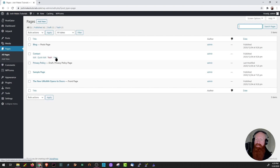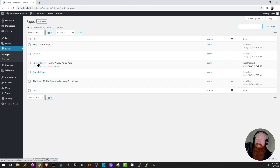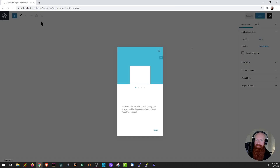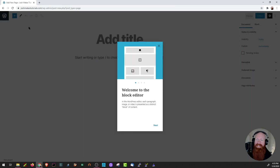Looking at the pages I have: there's my blog page which is my post page, so any blog post I make will automatically show up there. I've got my Contact page, Privacy Policy page, a Sample page, and my Front page, which comes default with the WordPress 2020 theme. Now let's learn how to create a brand new page. In the top left-hand corner, there's a button that says Add New — let's click there. Welcome to the WordPress page editor.